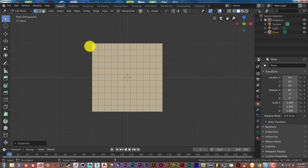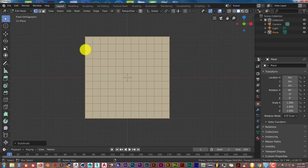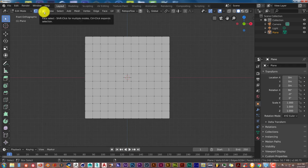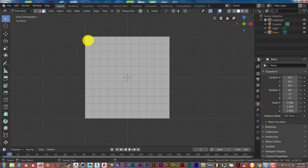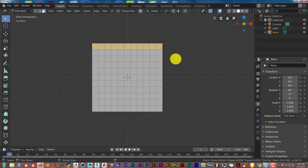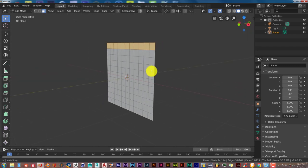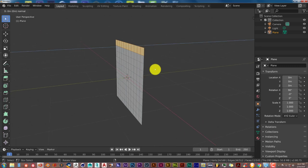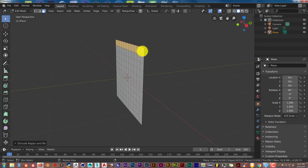Now we're going to make the top of the curtain, because we want this curtain to hang on a pole and look like an actual curtain. Press A to select everything, then go up to the face selection icon and click it with your left mouse button. Press C for circle select, and hold down your left mouse button and drag across to select all the faces at the top of the plane. Then press E on your keyboard and Enter to extrude.